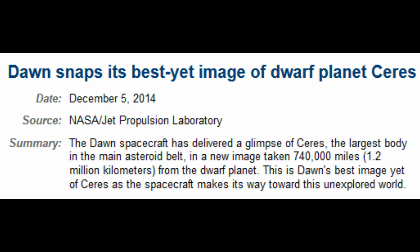So they released today an image of Ceres, the best yet image. Ready for this? It's exciting. Hold on.